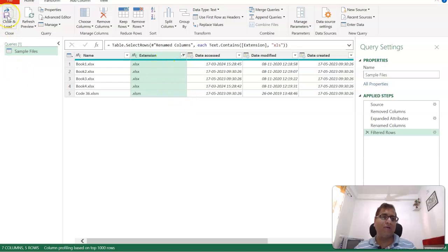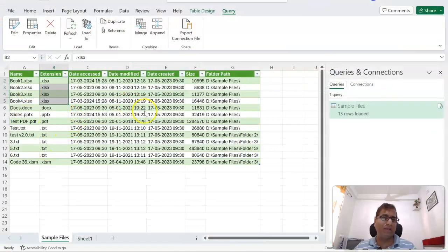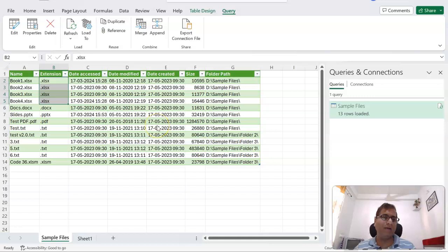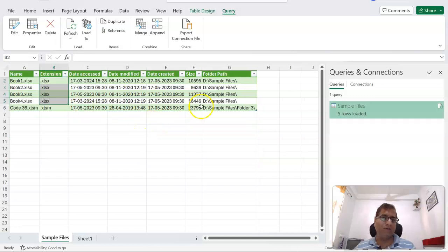And again, click on Close and Load. It should bring the updated query result. So here it is, it has got five results.